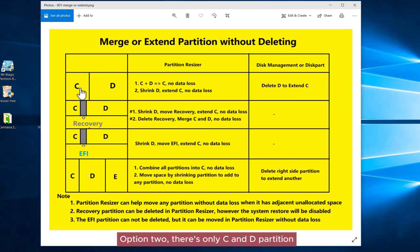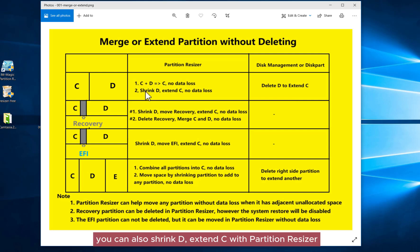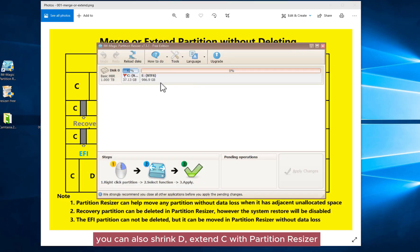Option 2: there's only C and D partition. Besides merging C and D into C, you can also shrink D and extend C with Partition Resizer.